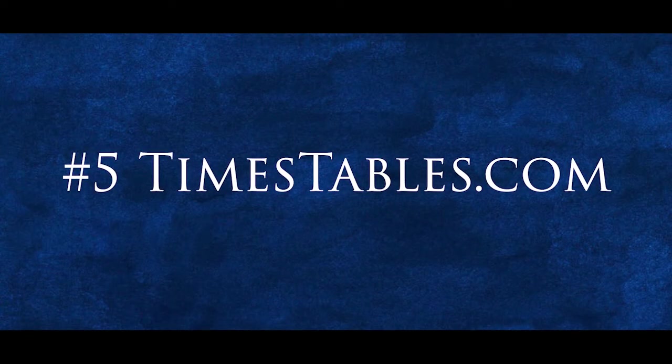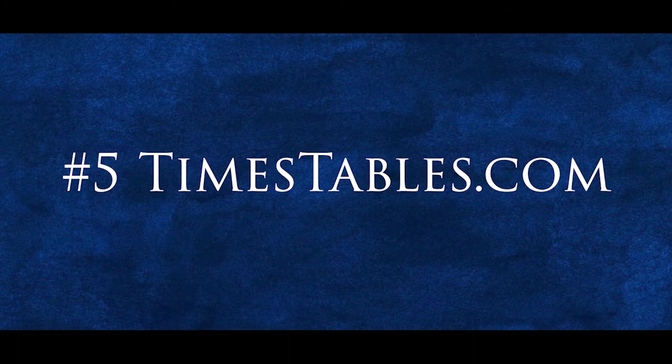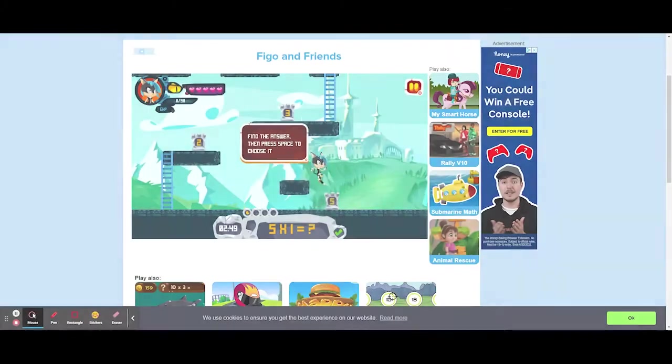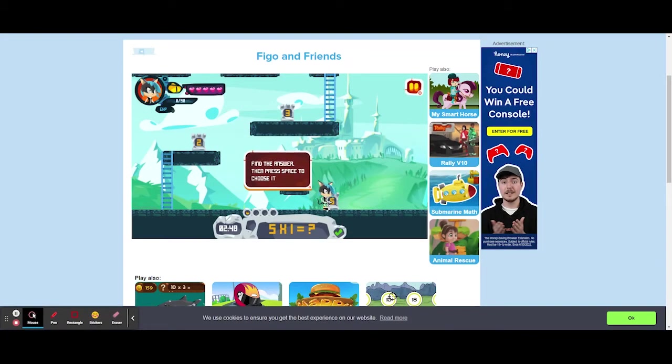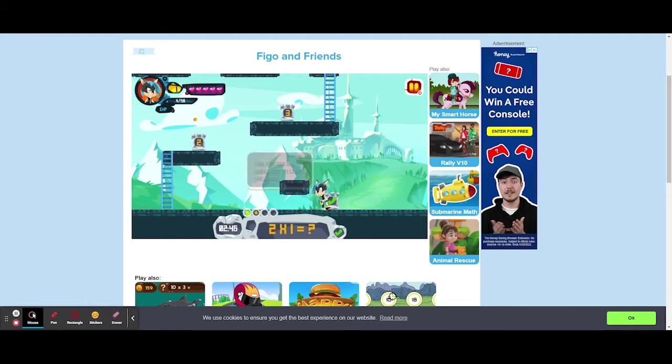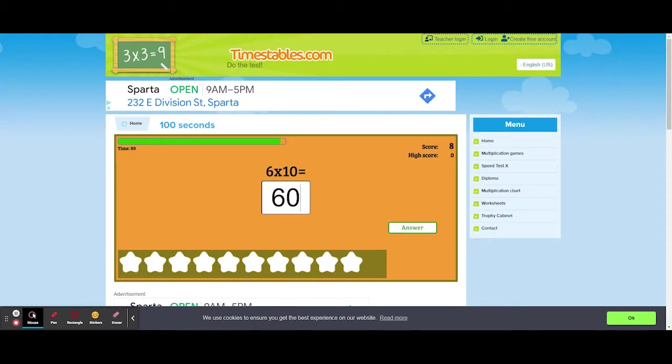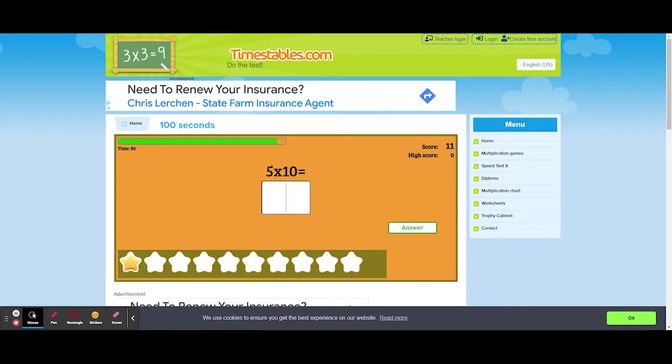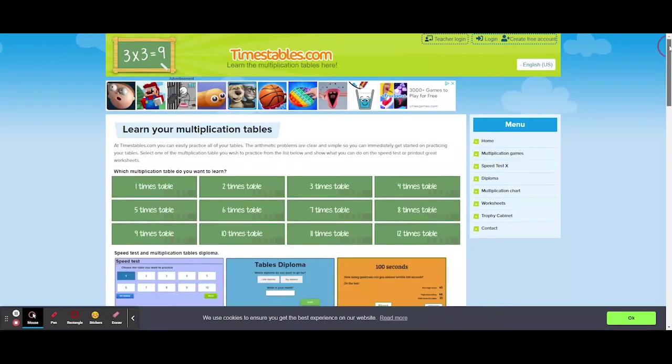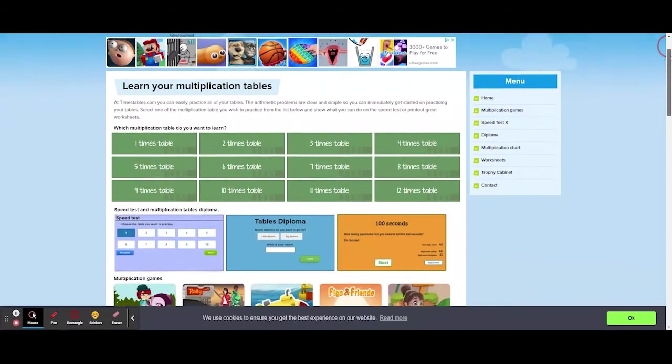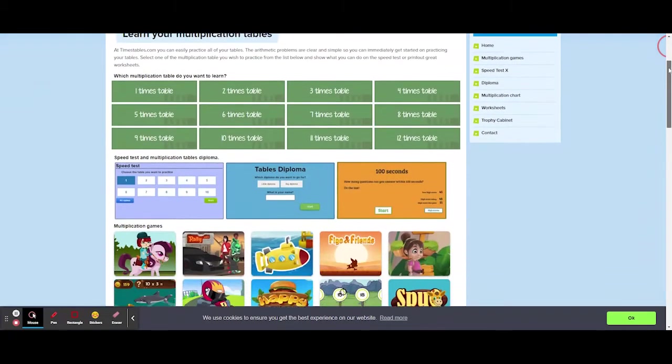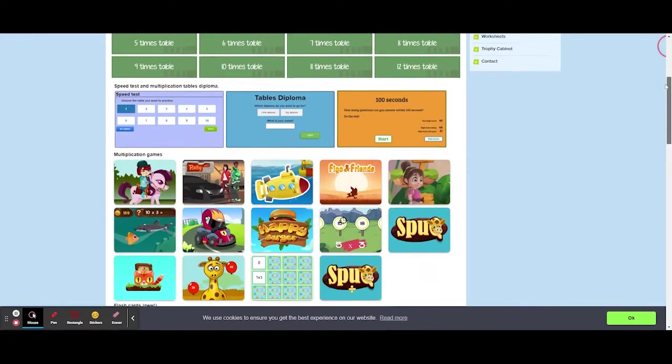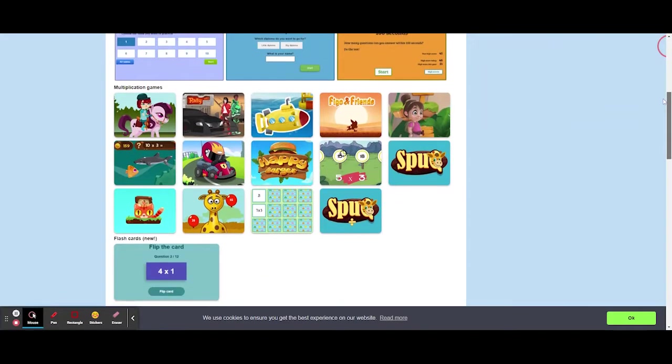Number 5, Timestables.com. Timestables.com has a good variety of games that interest a wide range of students, although none of its games really stand out. The site is fairly limited mathematically and really only emphasizes times table operations, such as multiplication and addition.